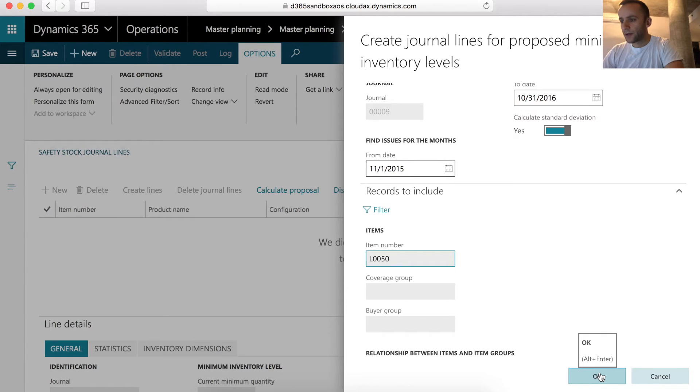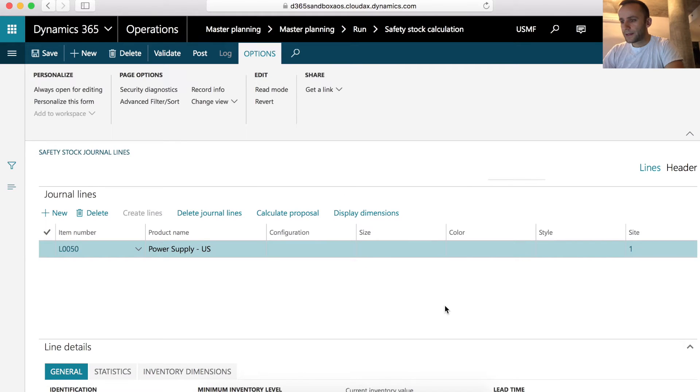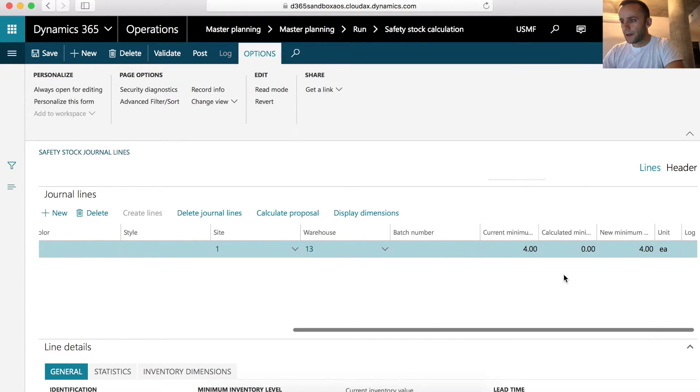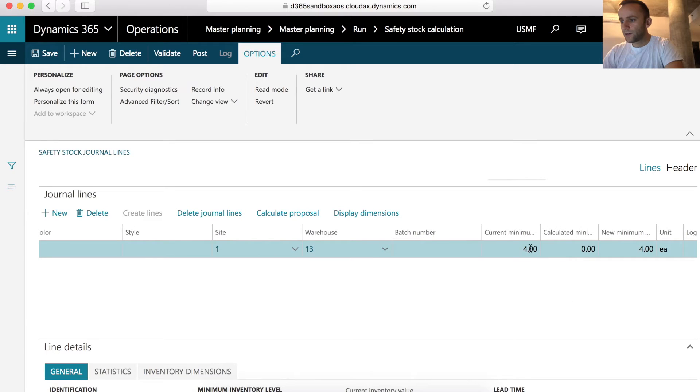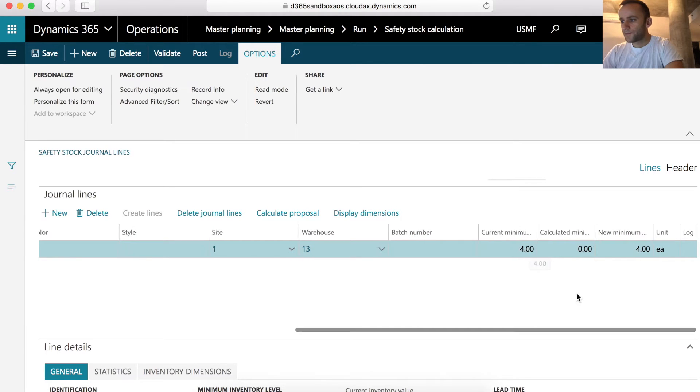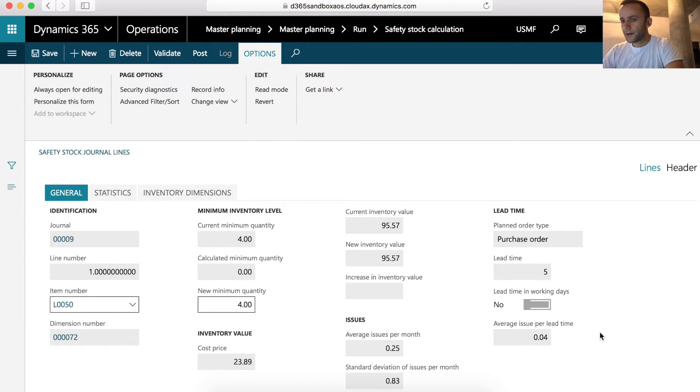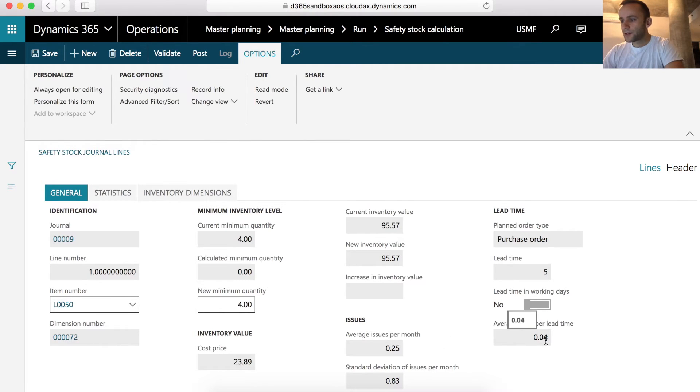I'm going to click OK and we can see that the line has been created. We can see that the current minimum set to this product is four. If I scroll down to the line details, the information that we're interested in is our average issues per month, our average issues per lead time, and our lead time.